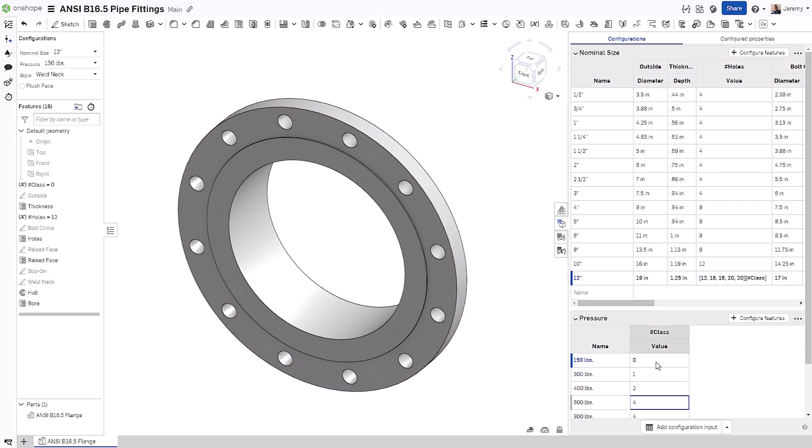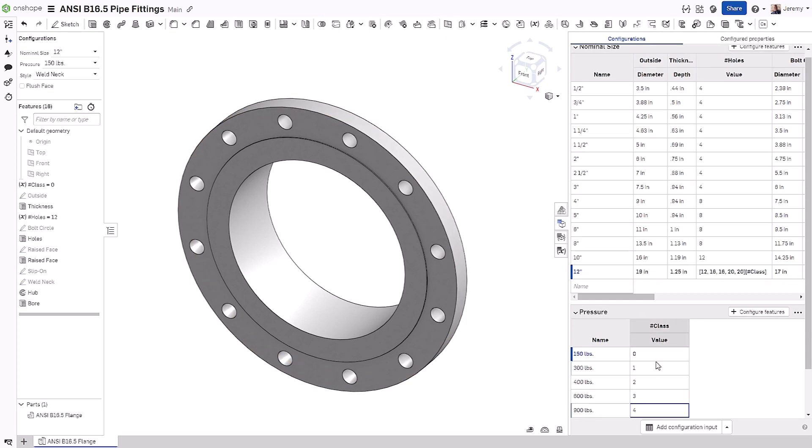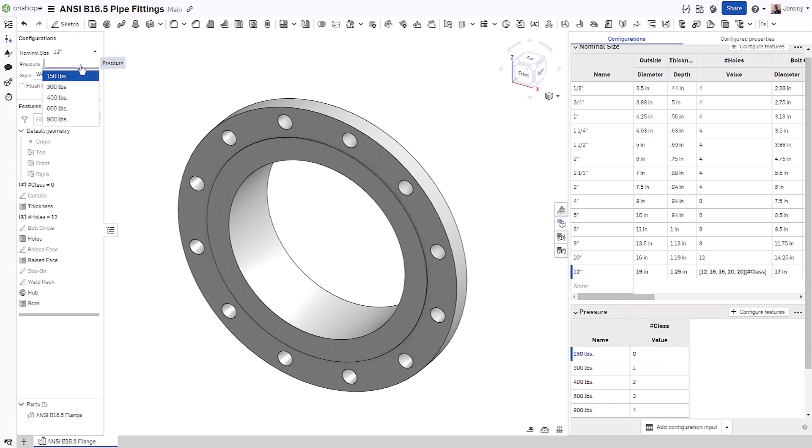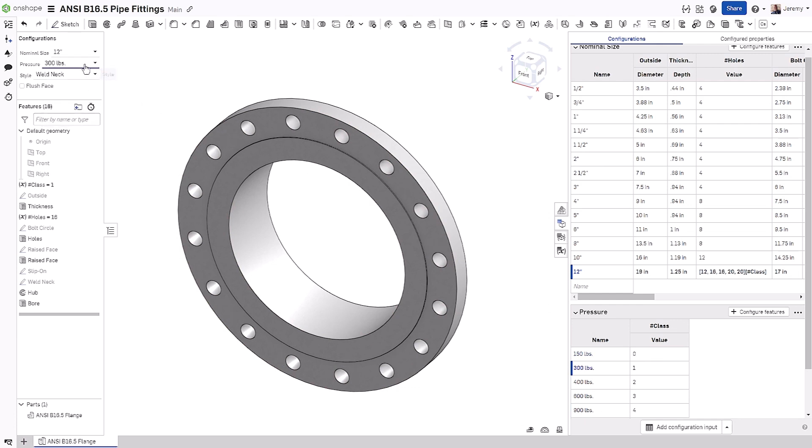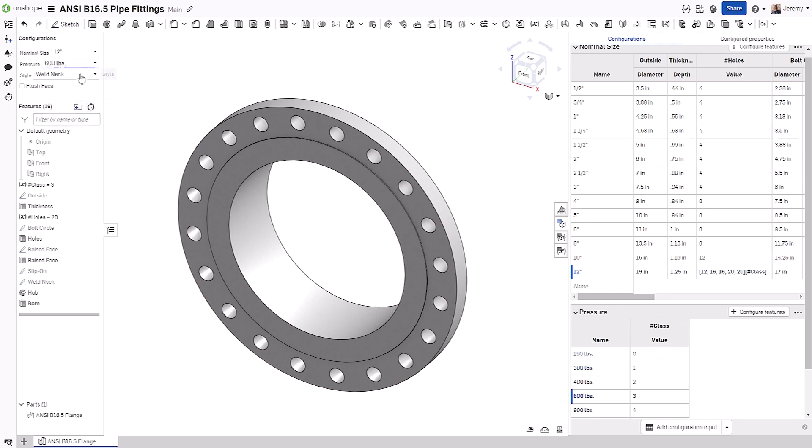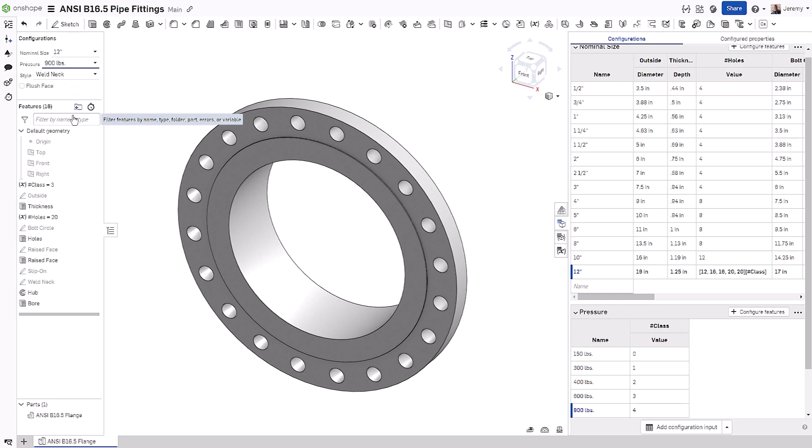Now, we can change each one of these to represent the individual selections in the array, or the index value. Now, as we select different pressure ratings, you can see that it's choosing the correct value from the array.